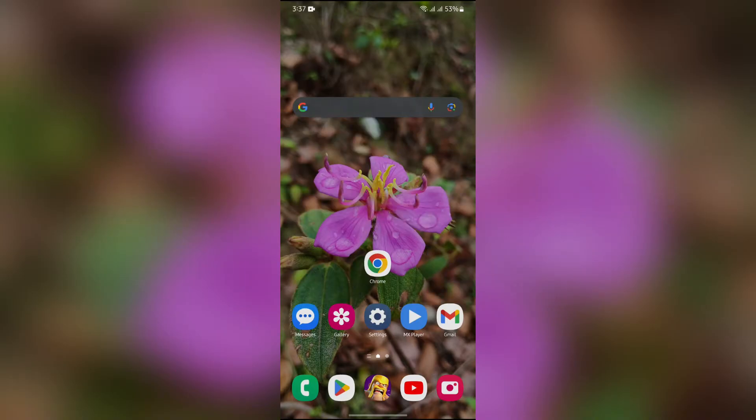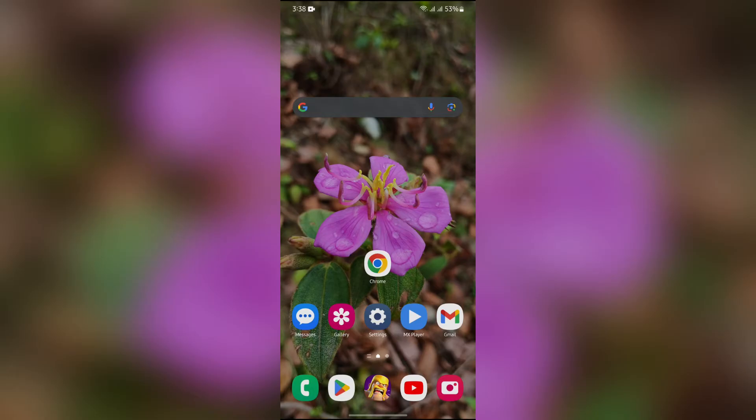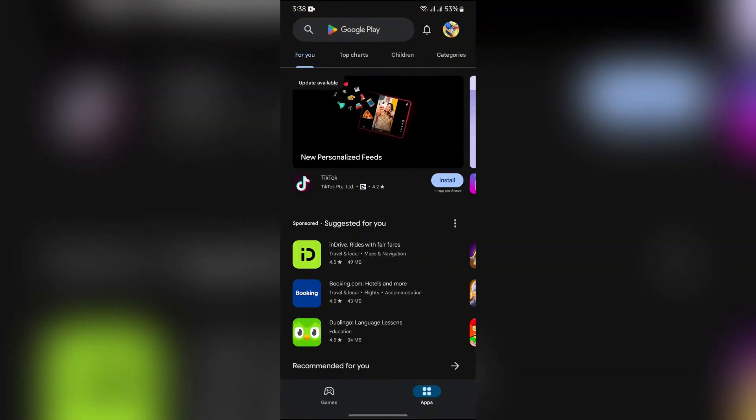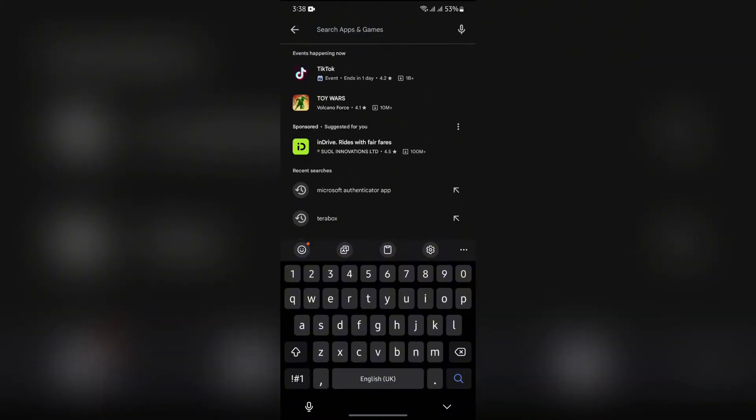Now in order to download Microsoft Authenticator, you simply have to open your Play Store application into your mobile phone. Then after that, tap into the search bar at the top. Then after tapping in there, simply search for Microsoft Authenticator app.